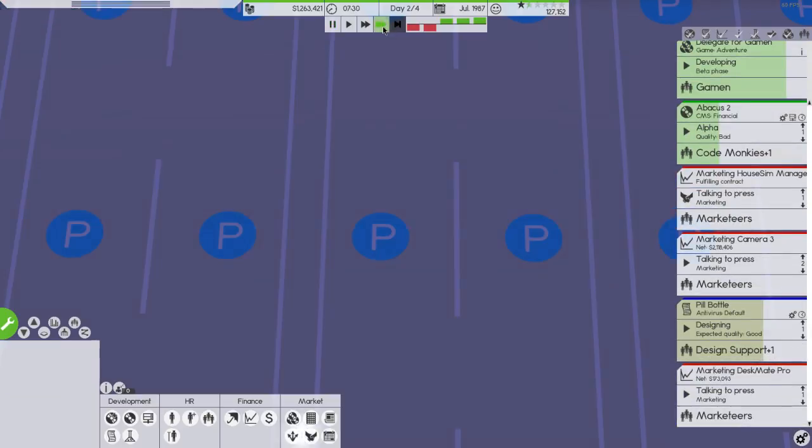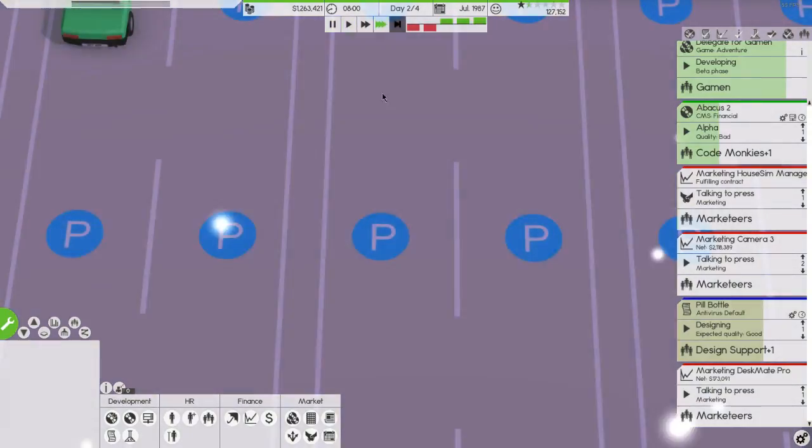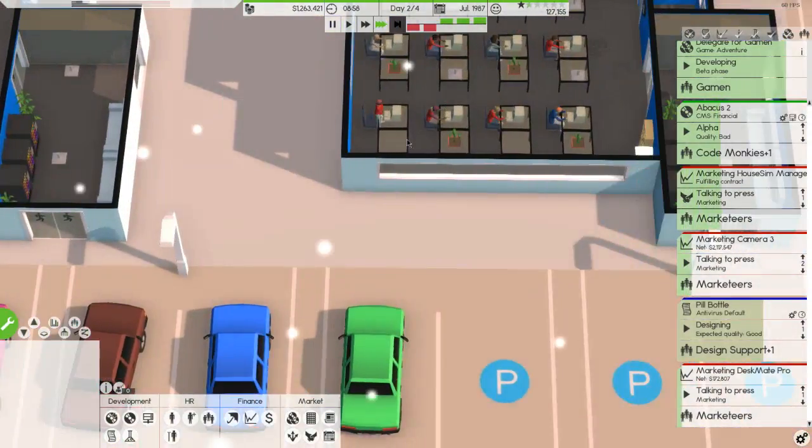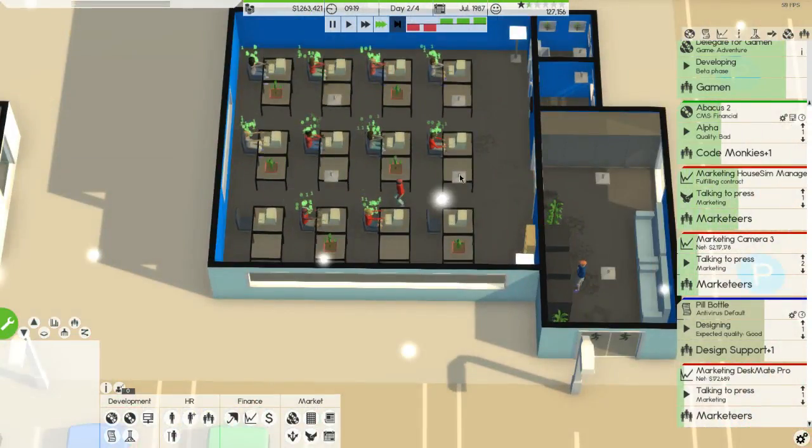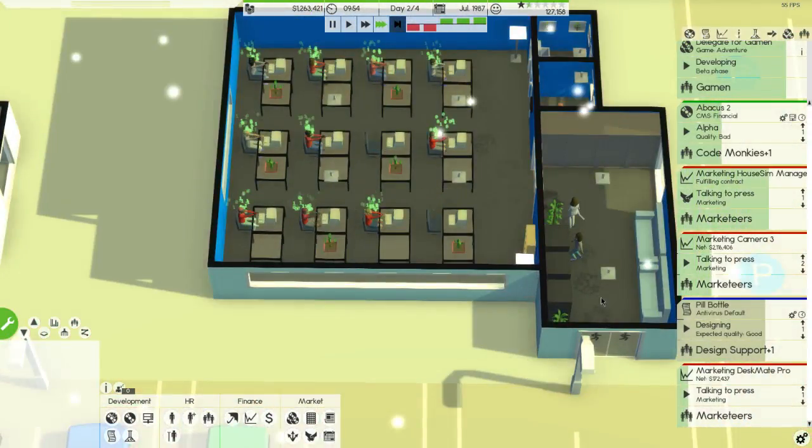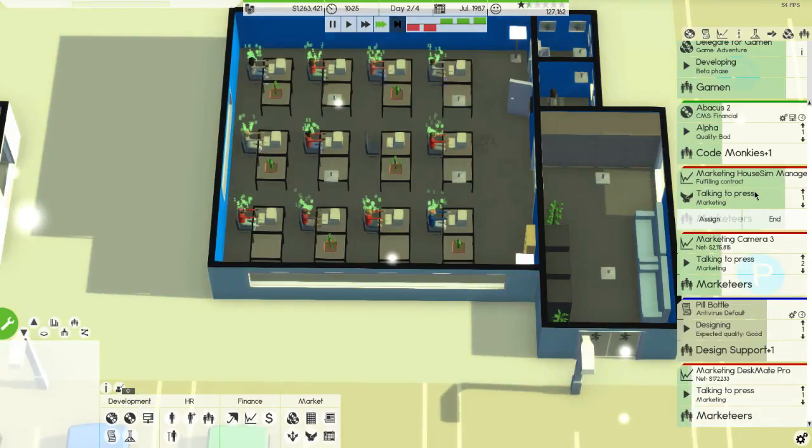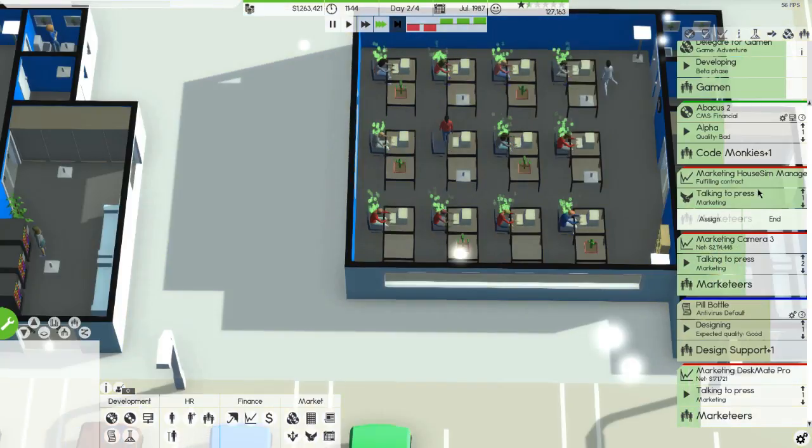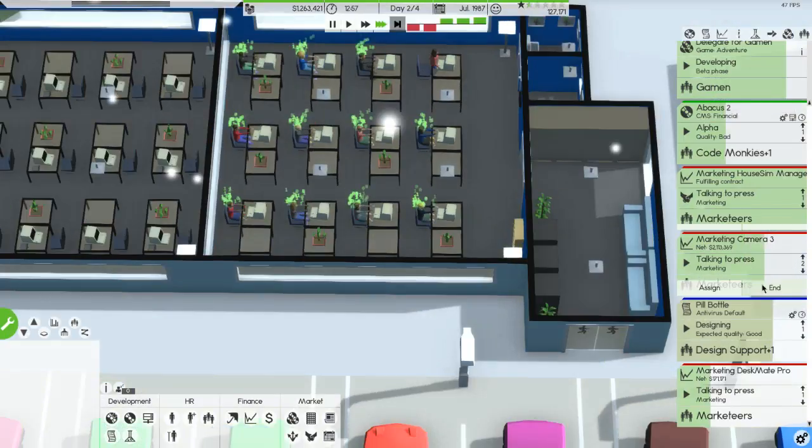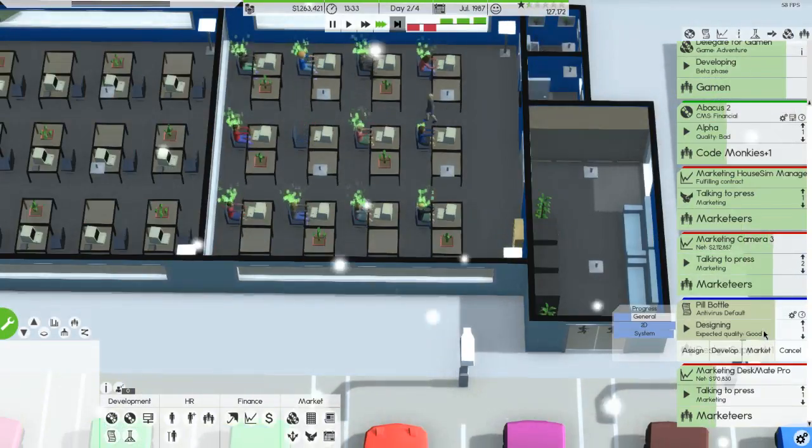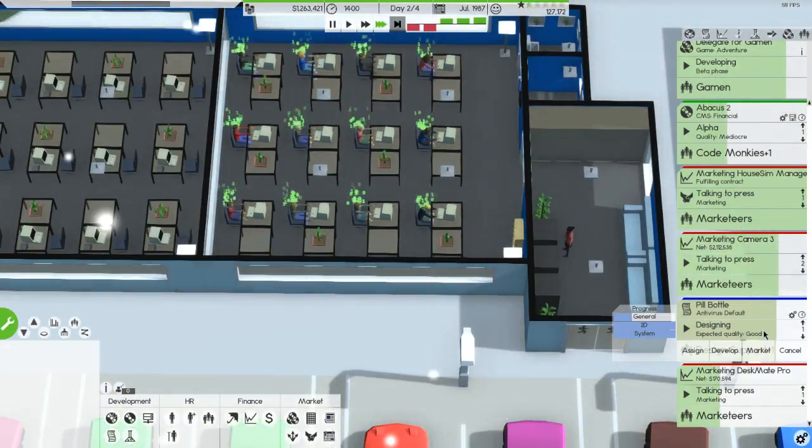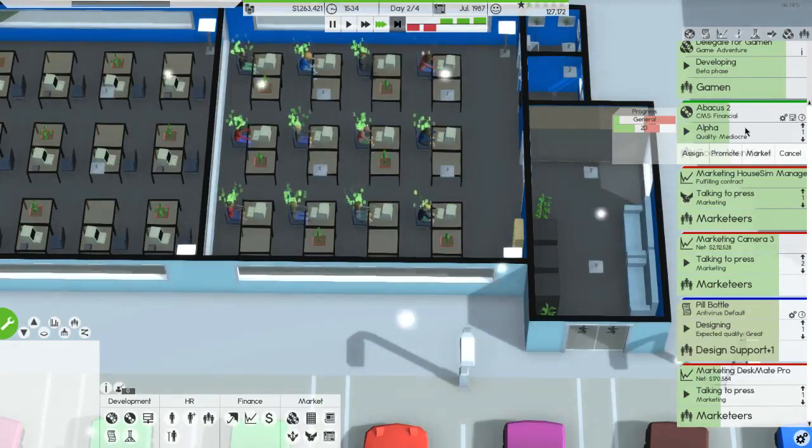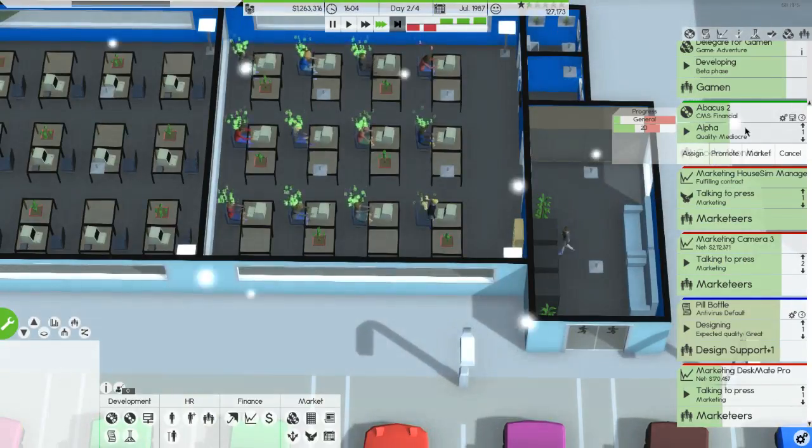We don't know how much it's made yet because we just started, we haven't even marketed for it yet. Our hope is that it'll make a lot. We're just fulfilling contracts at this point and designing the pill bottle which is pretty cool.